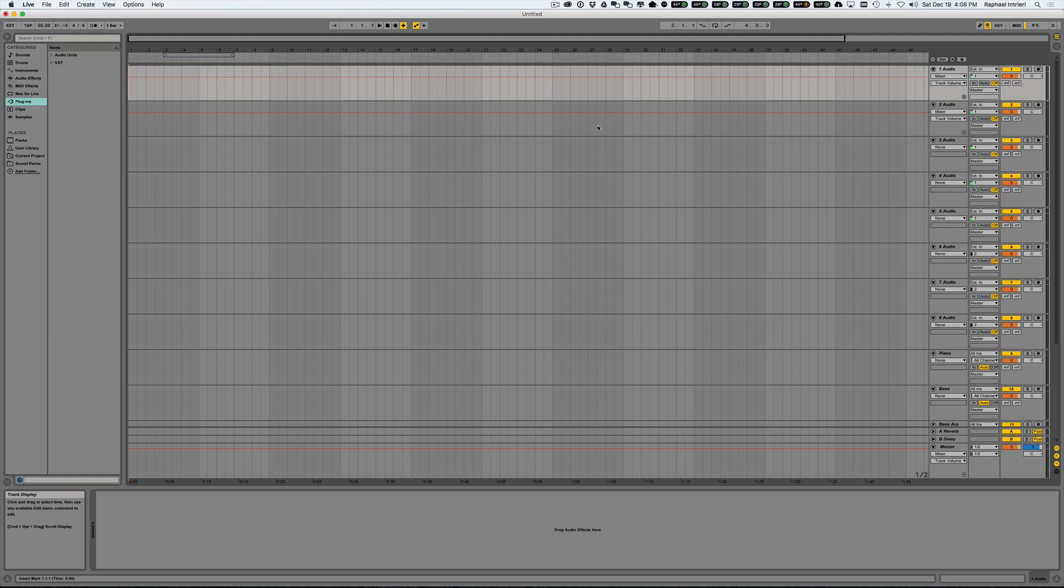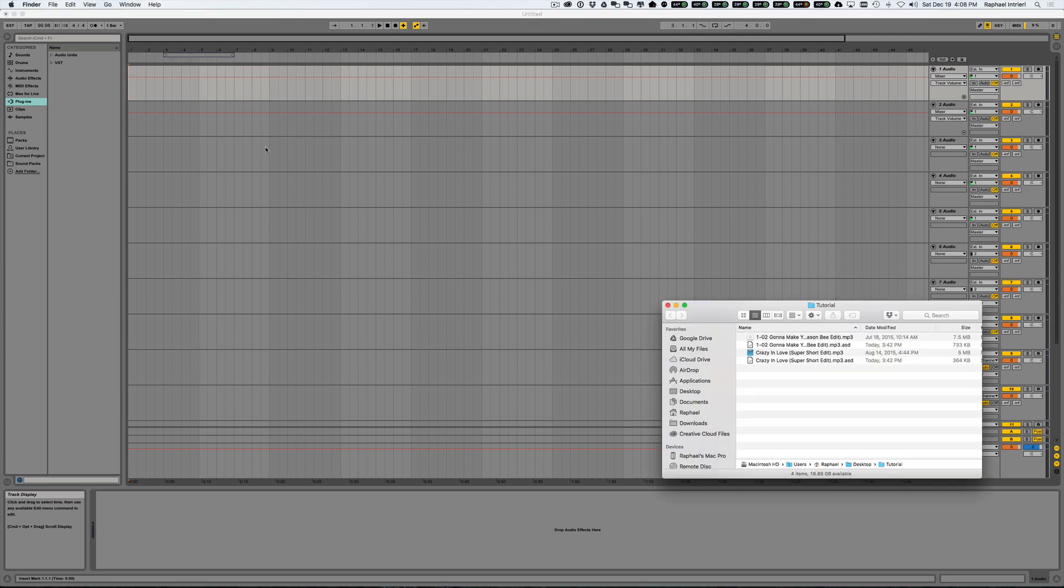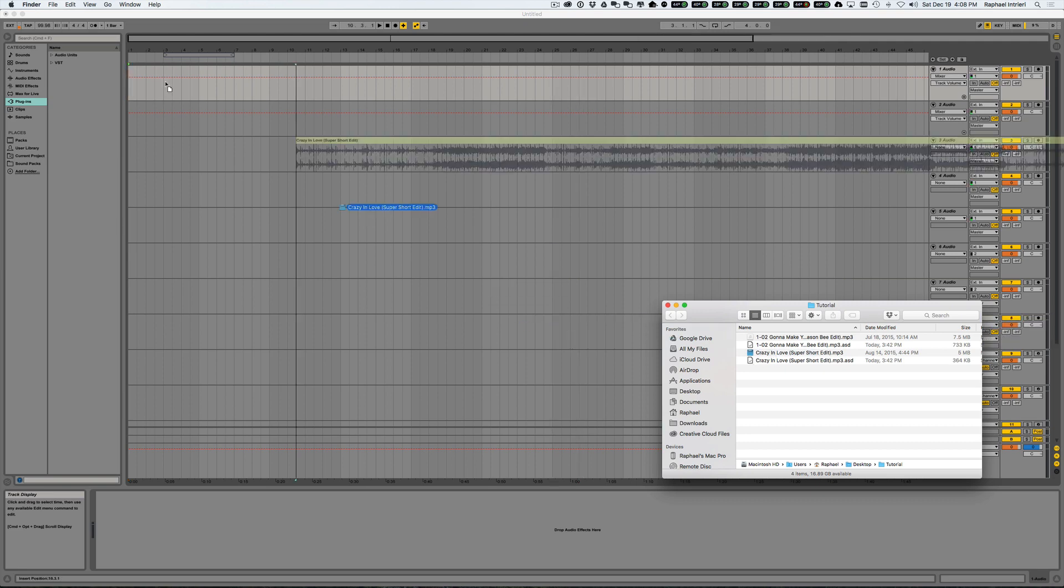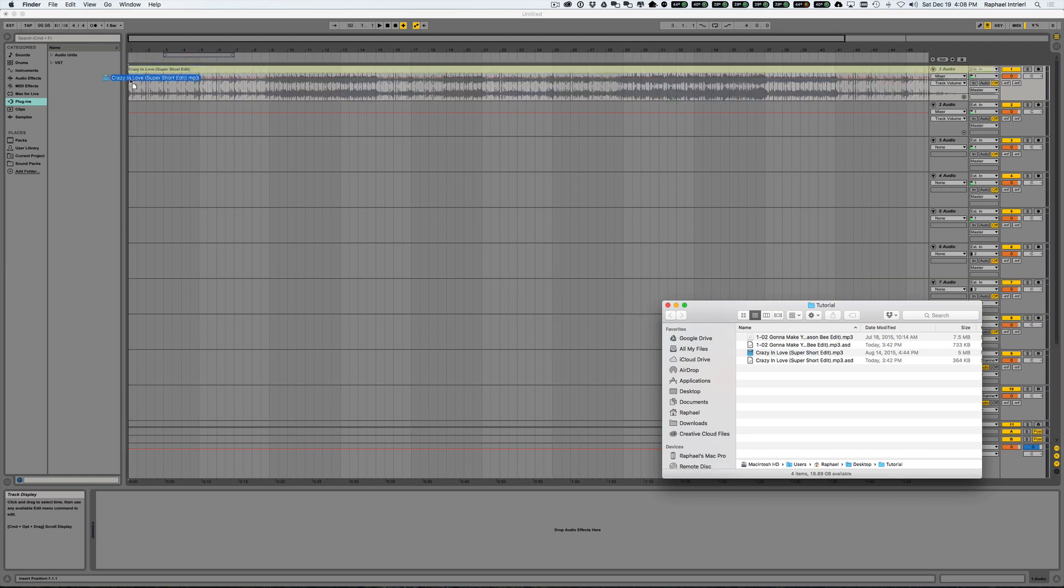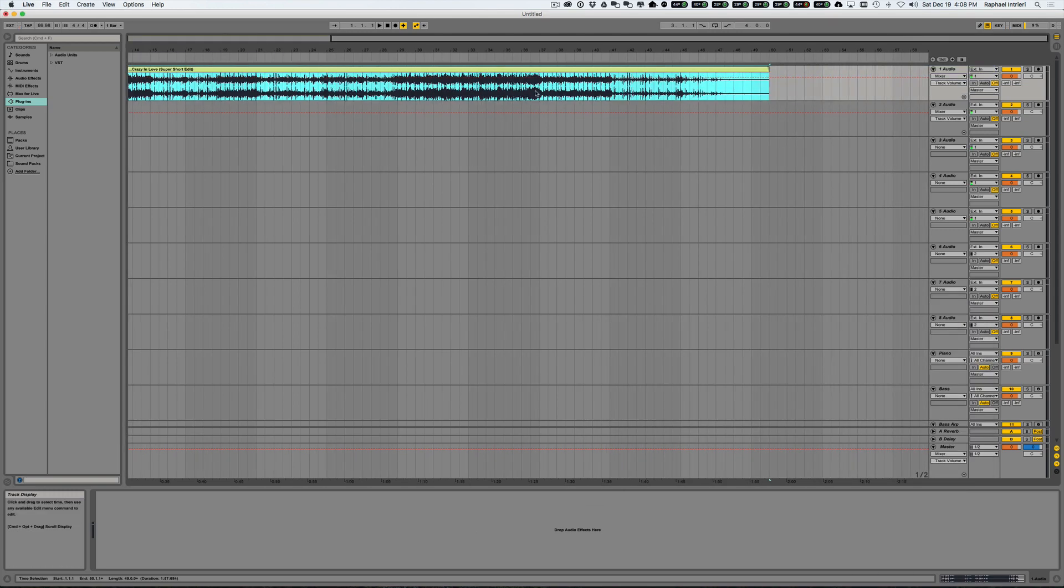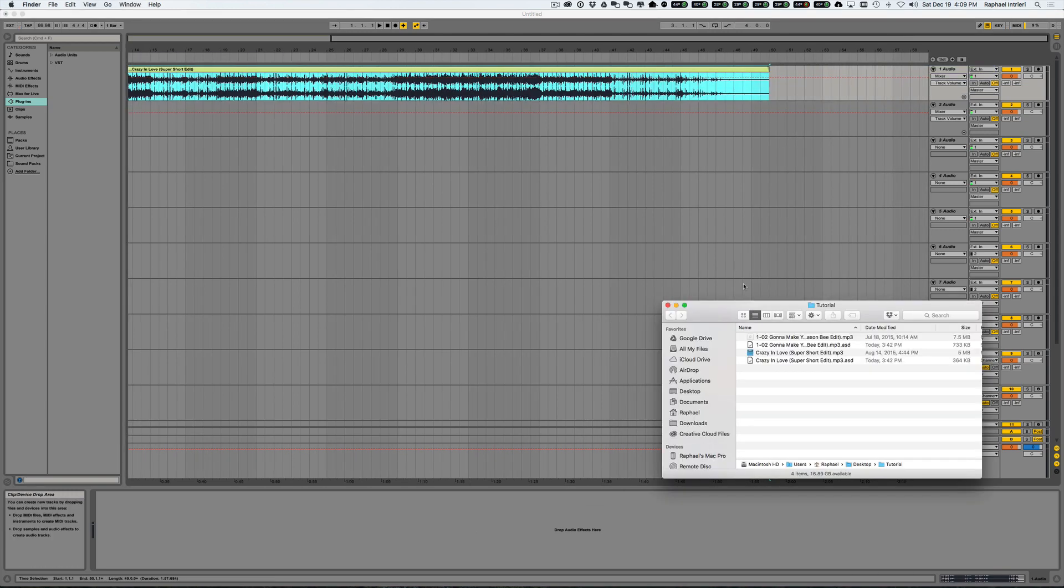For instance, someone specifically asked how do I get a track from 100 beats per minute over to a track that's 110, 115. So we're going to be taking two tracks right now. We're going to be taking Crazy in Love by Beyonce and mixing it into a track that is 113 beats per minute, which is Gonna Make You Sweat.